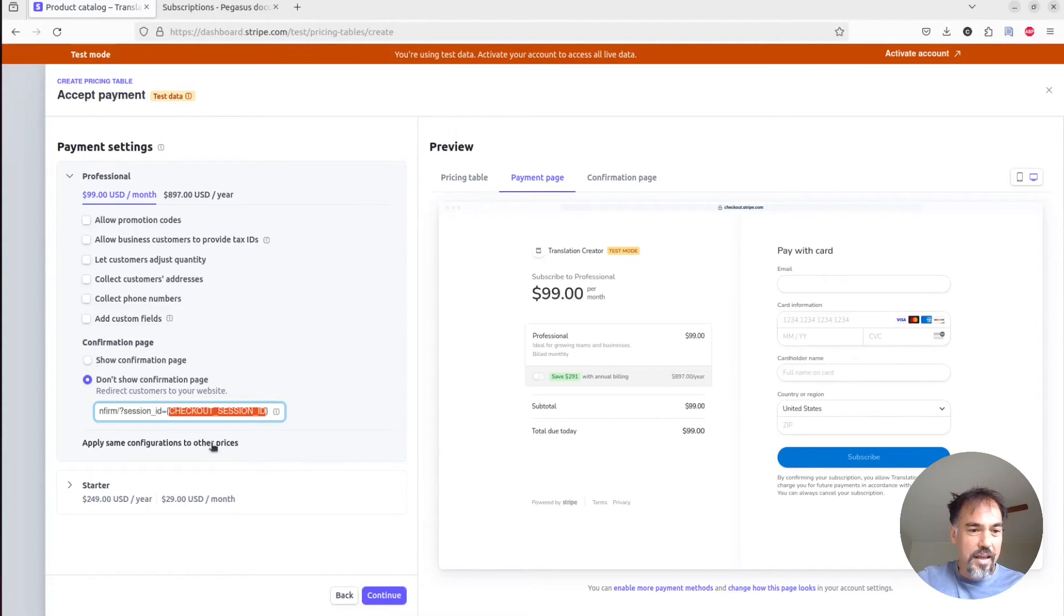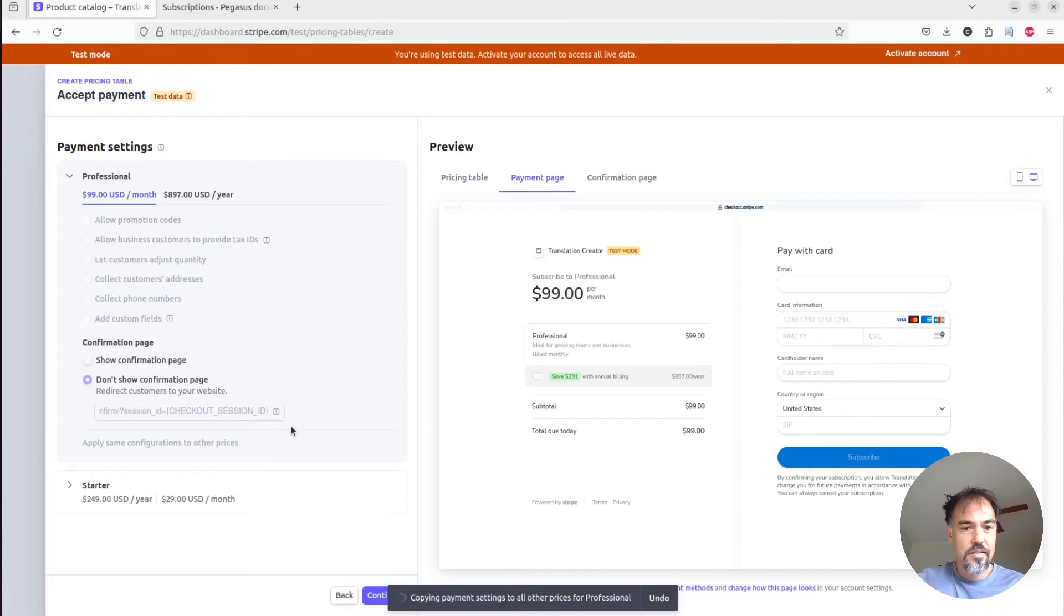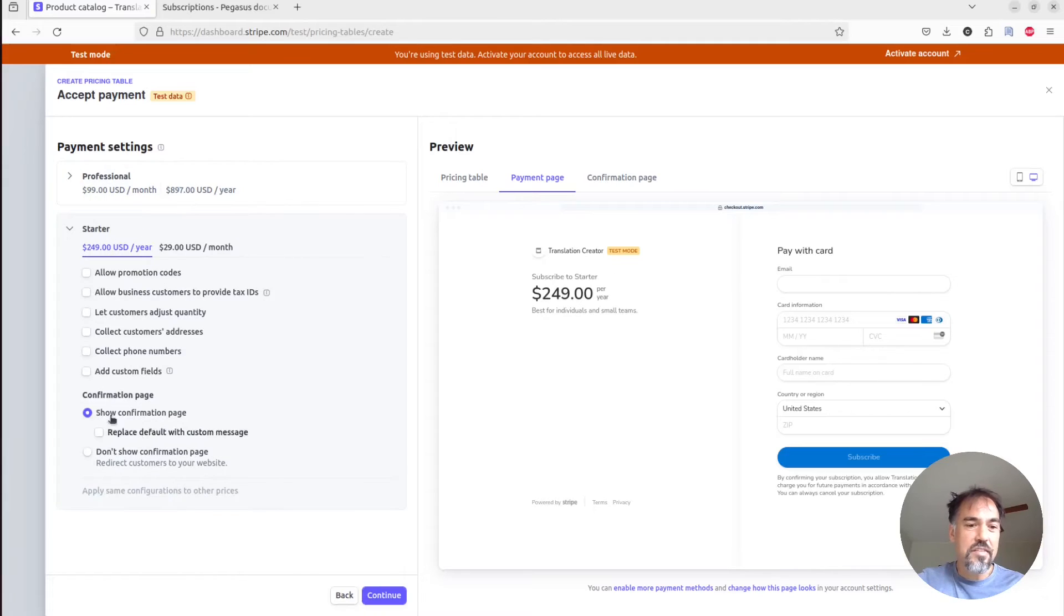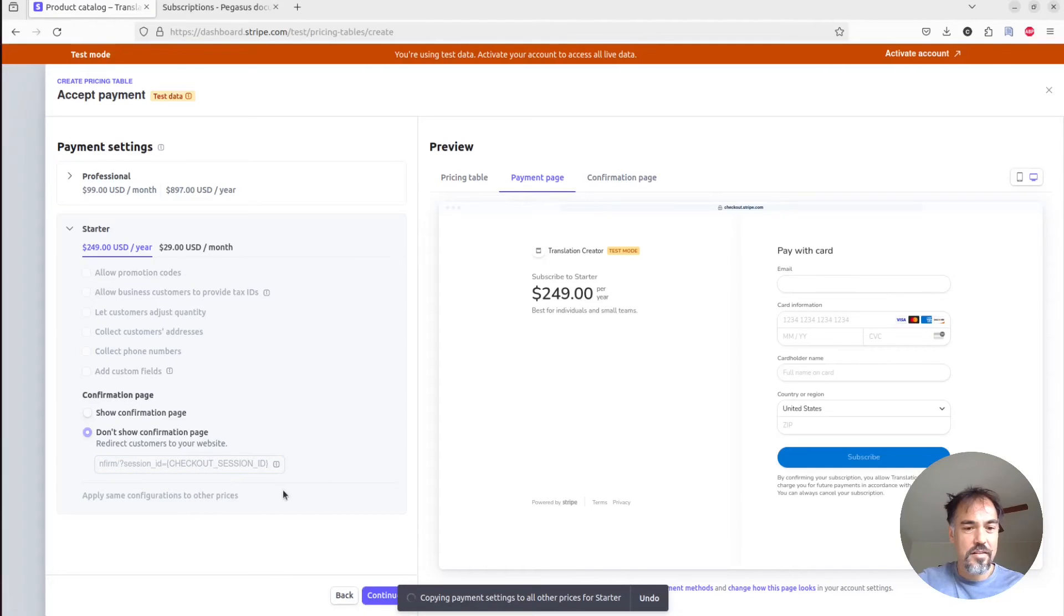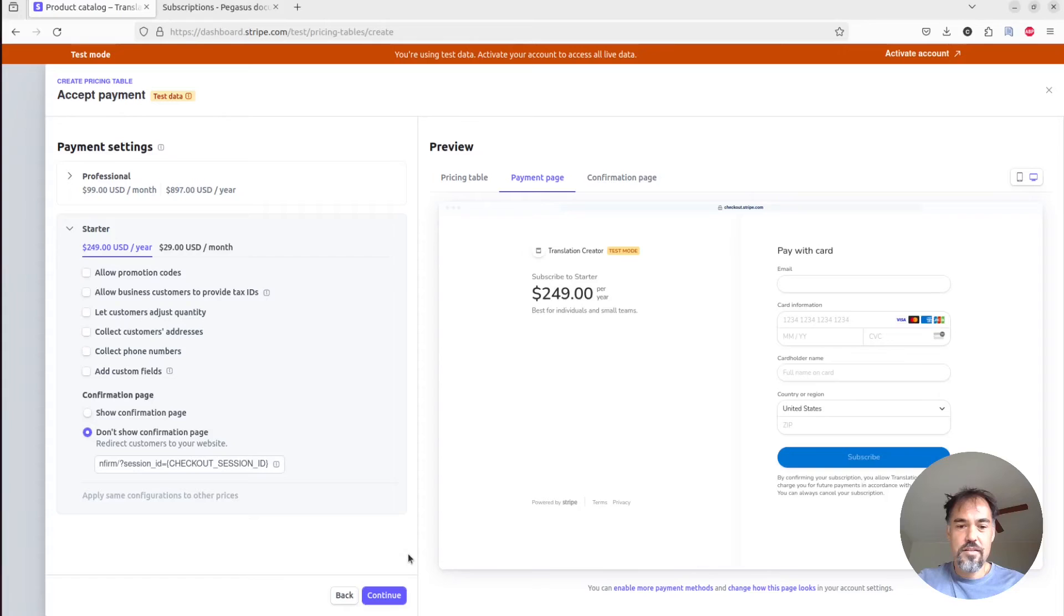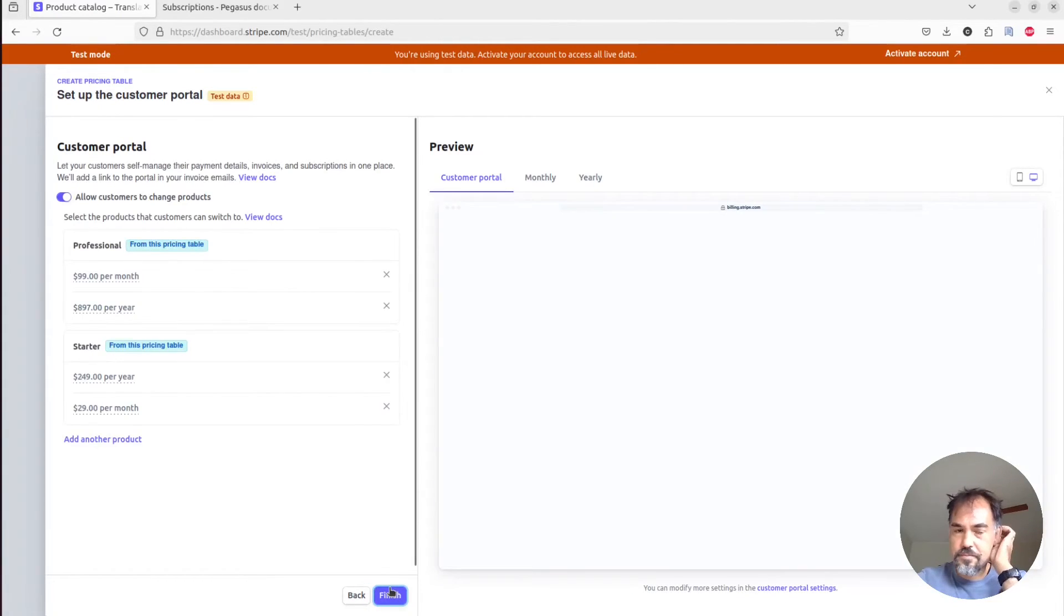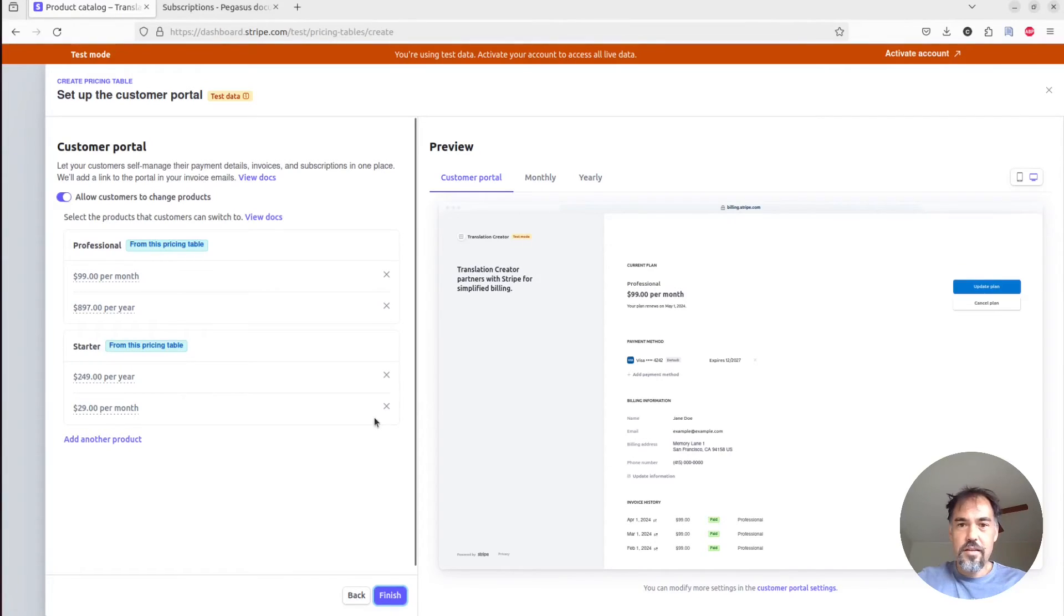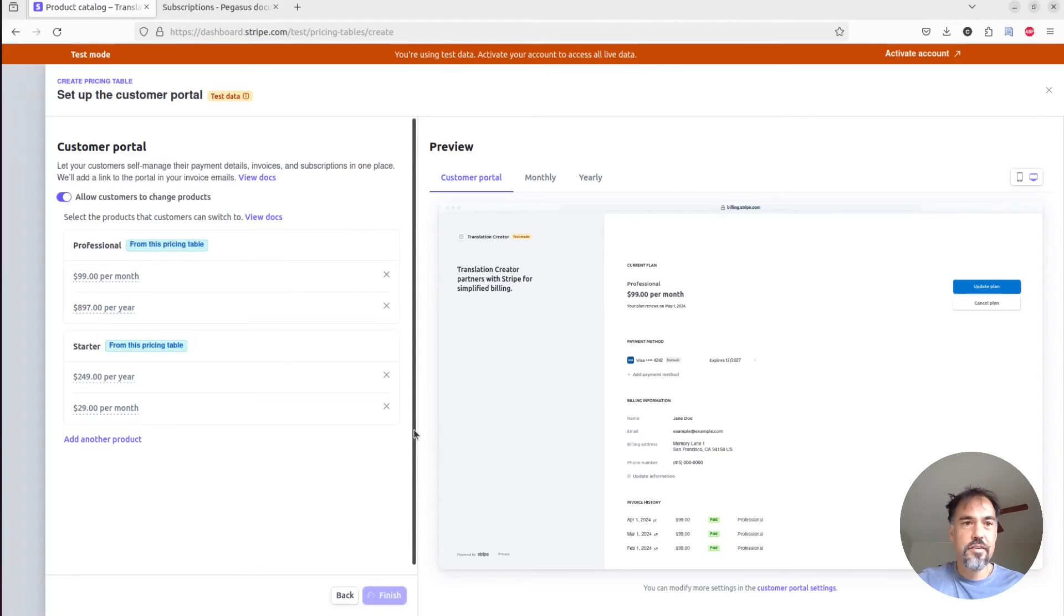We're also going to click apply the same configuration to other prices, which should work. And then we have to do the same thing on every product. So you kind of paste the same URL, click apply this configuration to other prices again, and click continue. And I think that is everything. So now we can just click finish here.